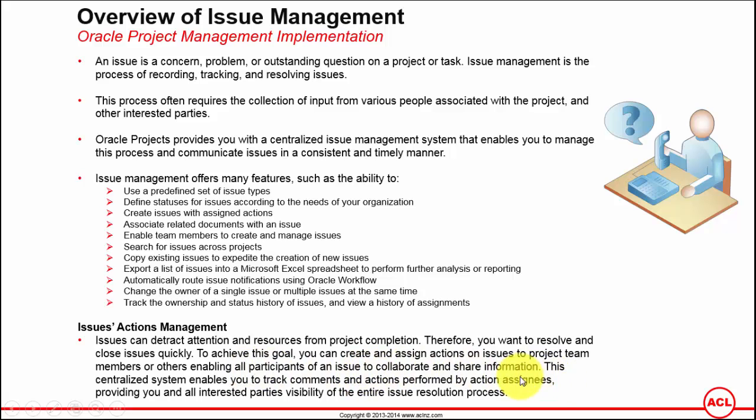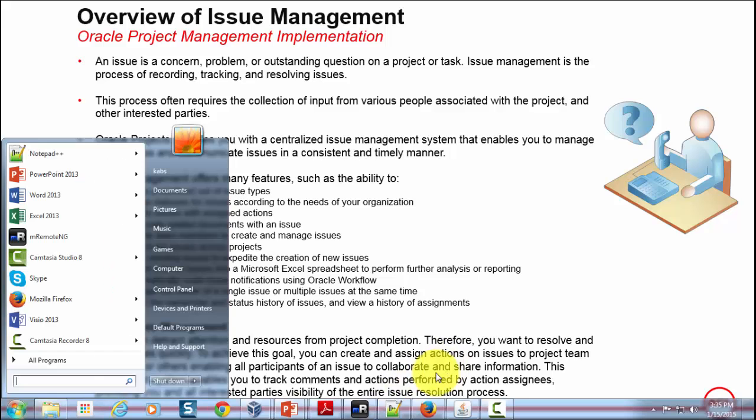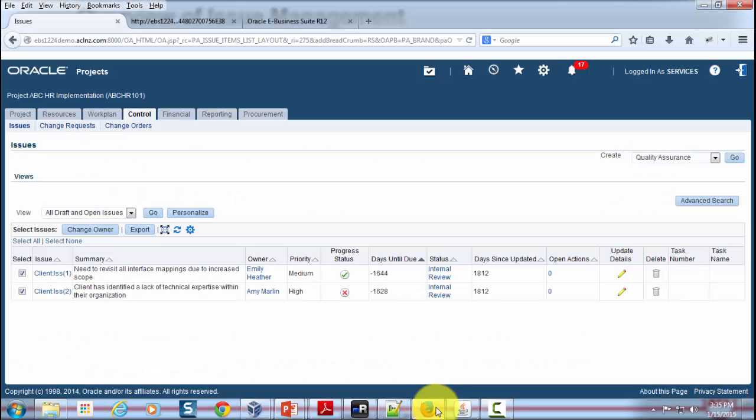This enables all participants of an issue to collaborate and share information. This centralized system enables you to track comments and actions performed by action assignees, providing all interested parties visibility of the entire issue resolution process.